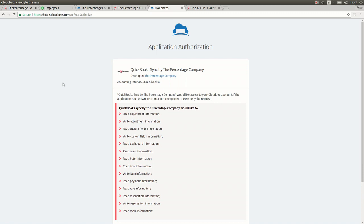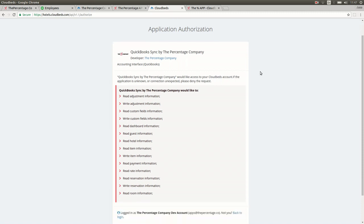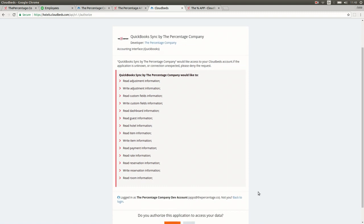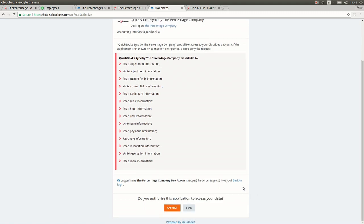Once you press the green connect button you'll be redirected to an authorization page where it will give you more details about the percentage app and what information is required in order to connect correctly. Once you've read and reviewed all the details you can then click on the orange approve button.